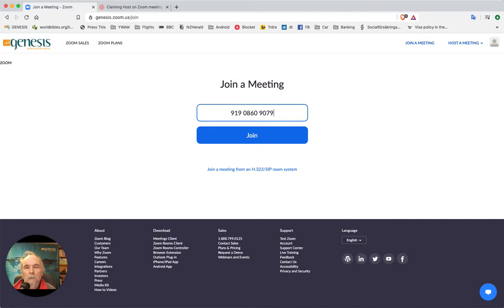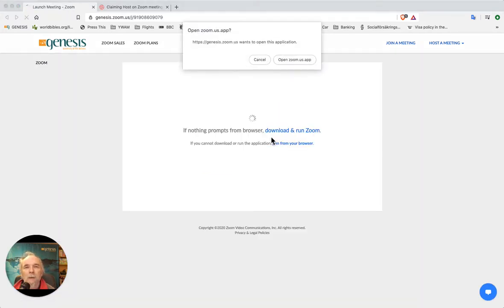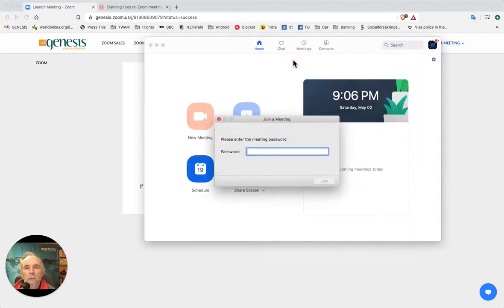This is just a test meeting — this is not the meeting that you're going to join. Then you'll come to a menu option here: do you want to run Zoom from your browser, which will be Chrome or a browser like that, or do you want to use the app? This time I'm going to use the app.